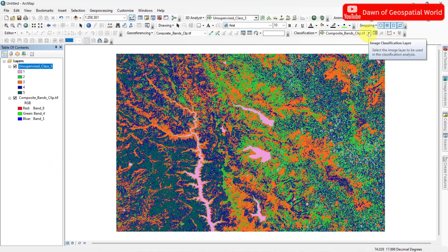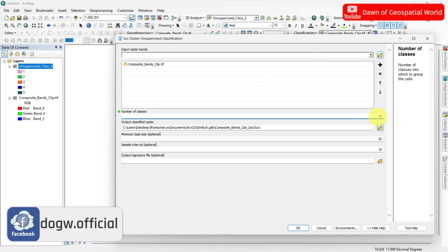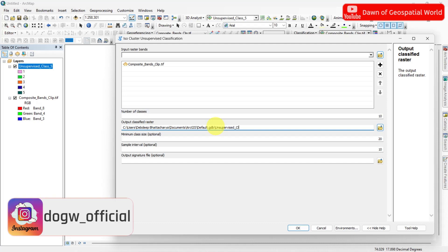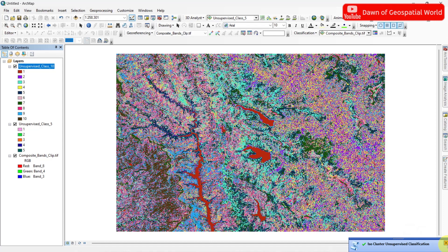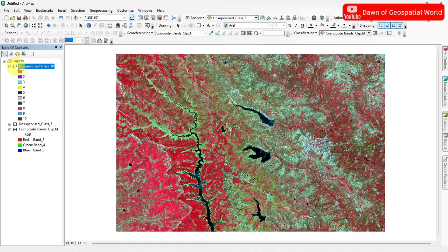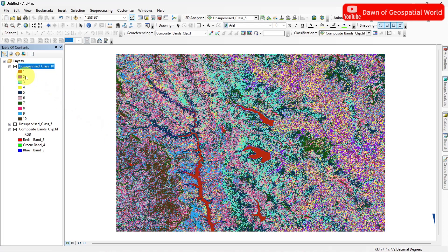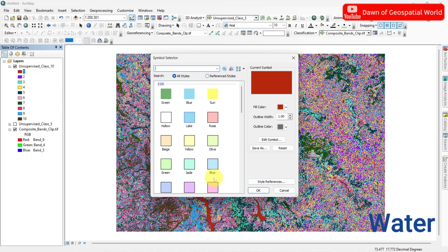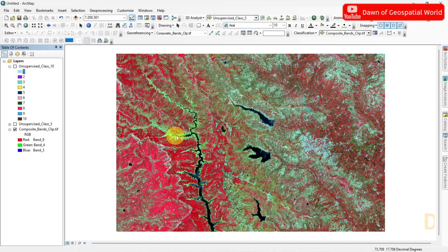Select your satellite image again and classify the image into 10 classes. Switch between the classified image and satellite image to identify different features and assign their colors. I am assigning water as blue, dense vegetation as dark green, light vegetation as light green, urban as red, dry soil as light yellow, and wet soil as dark pink.